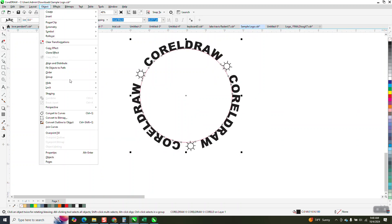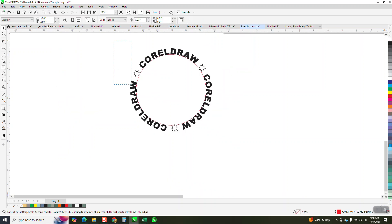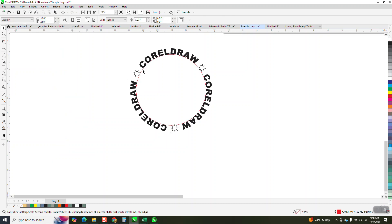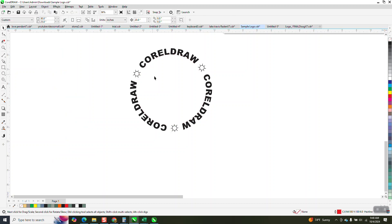And then go to Object. You know, a lot of times you have to do this, you have to reselect the whole thing, go up to Object, break the text apart, and get rid of your path. And there you have it.